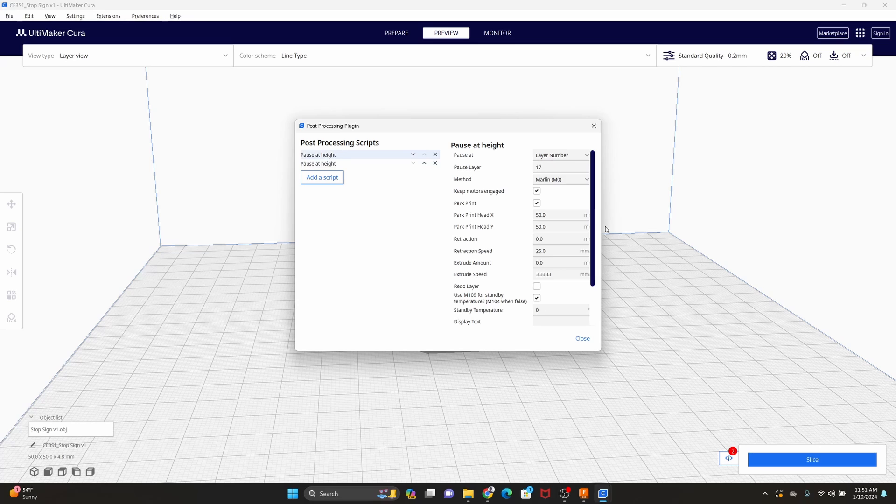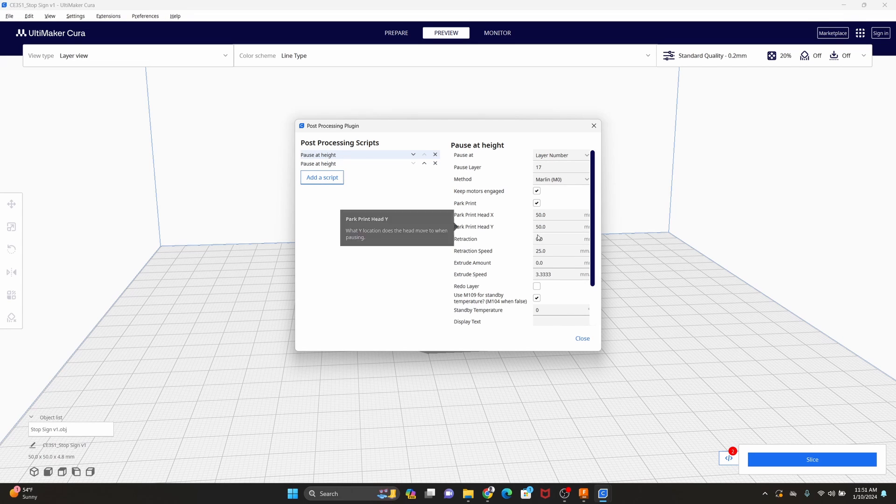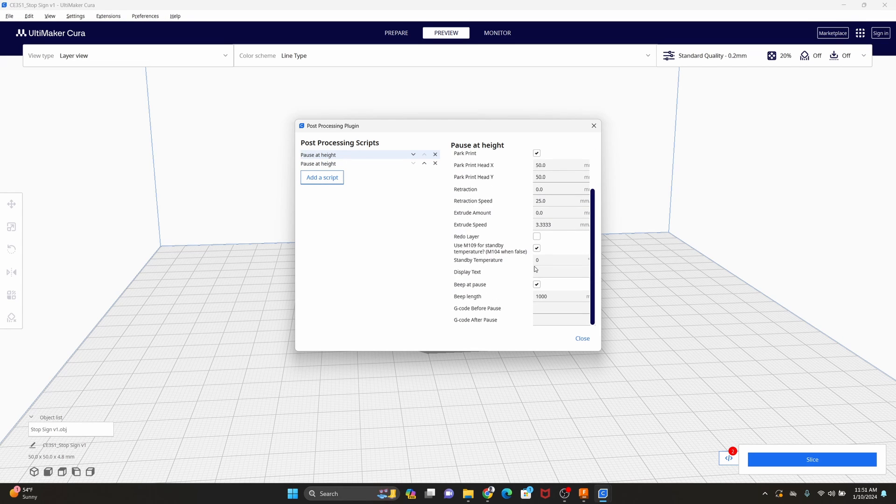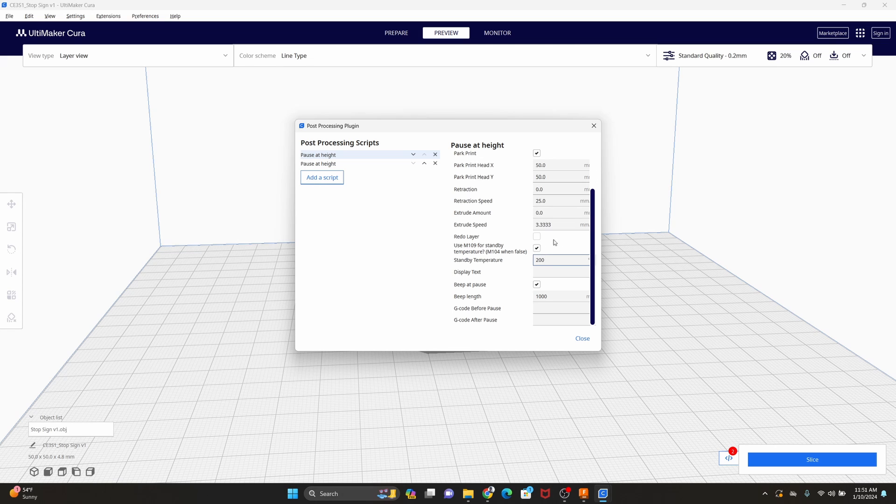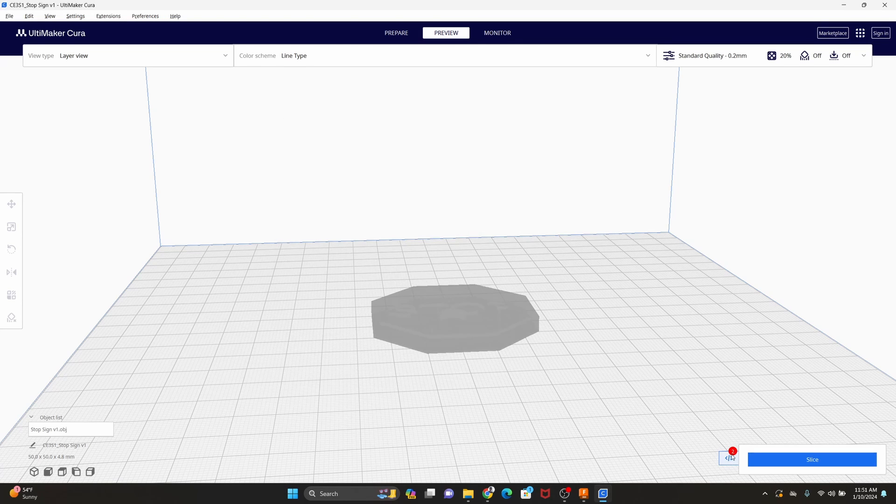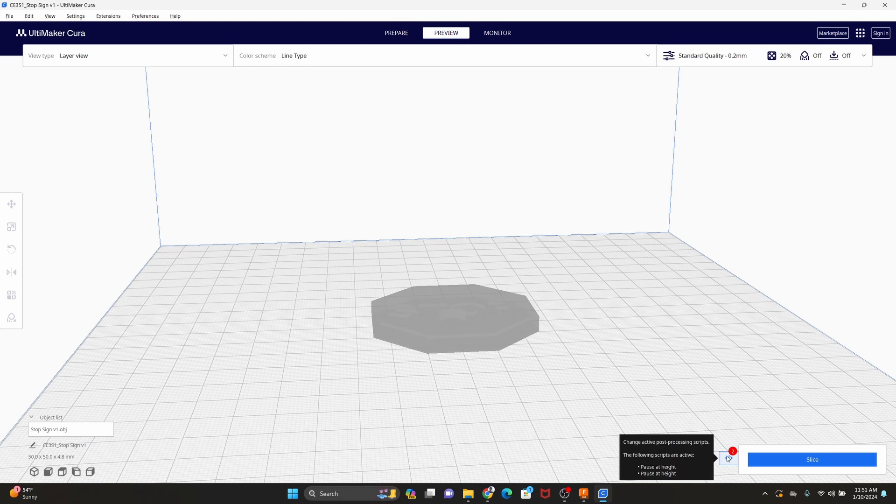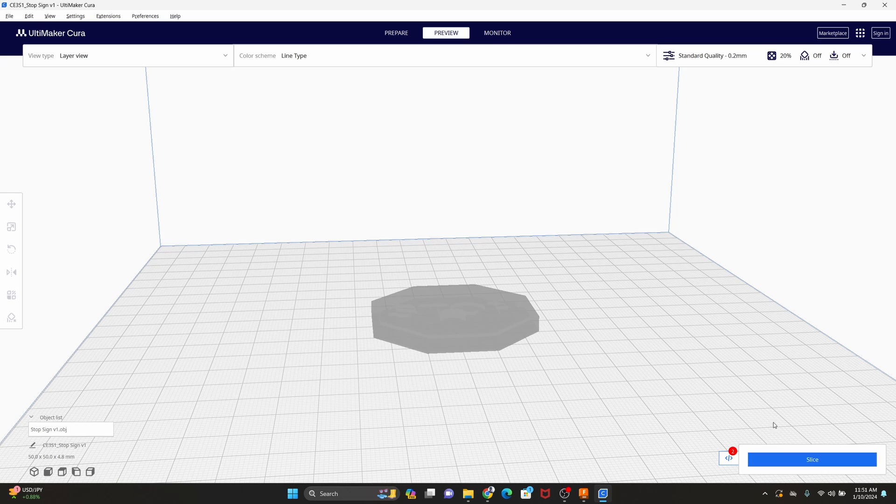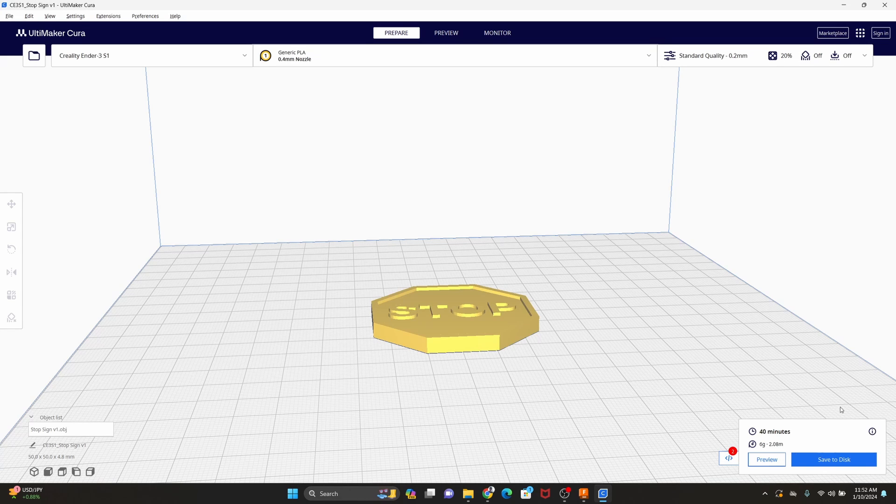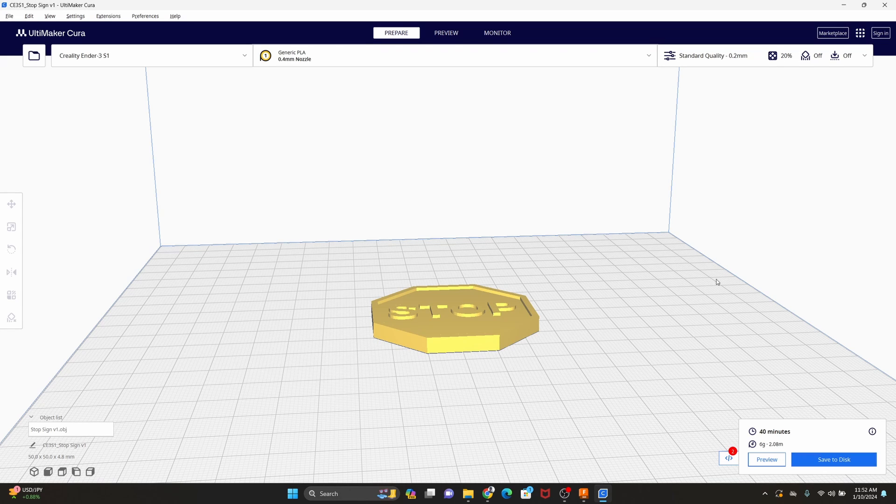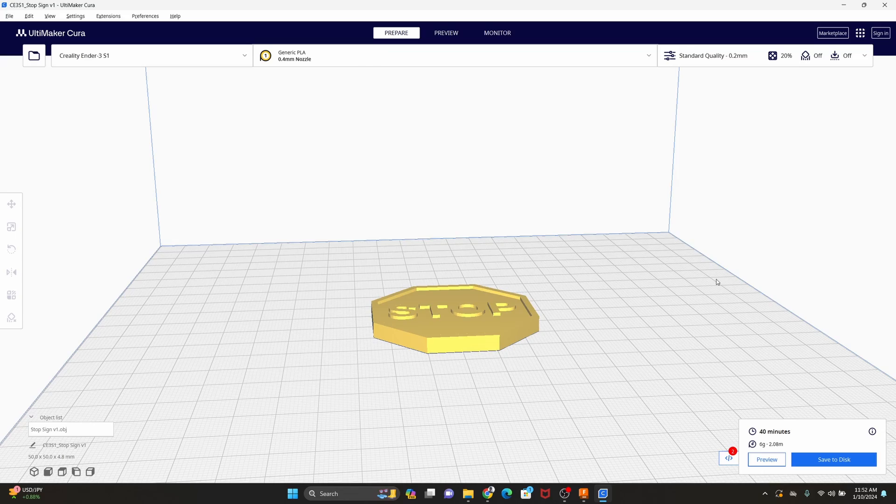And that should be everything. Let's go ahead and correct this as well. I forgot to say, keep the standby temperature at whatever temperature you're planning on being at. All right, so now you can see we have two little extensions down here that are going to occur. Now we can save this to the disc and get it over to our 3D printer.